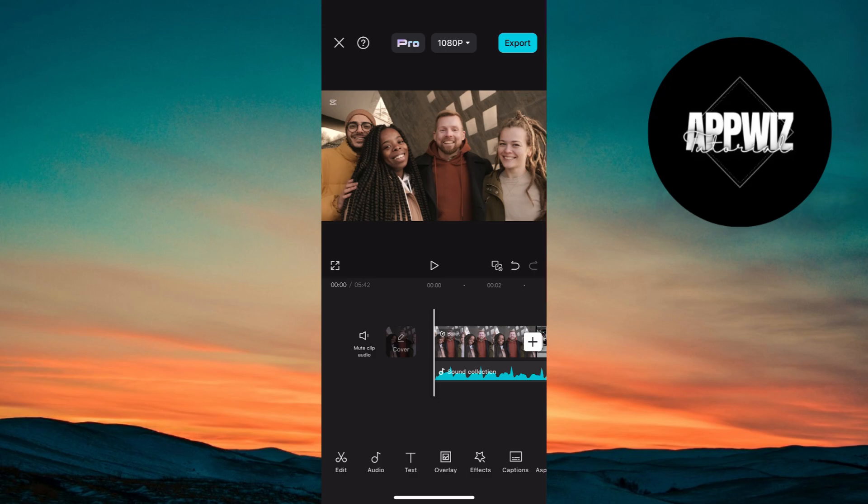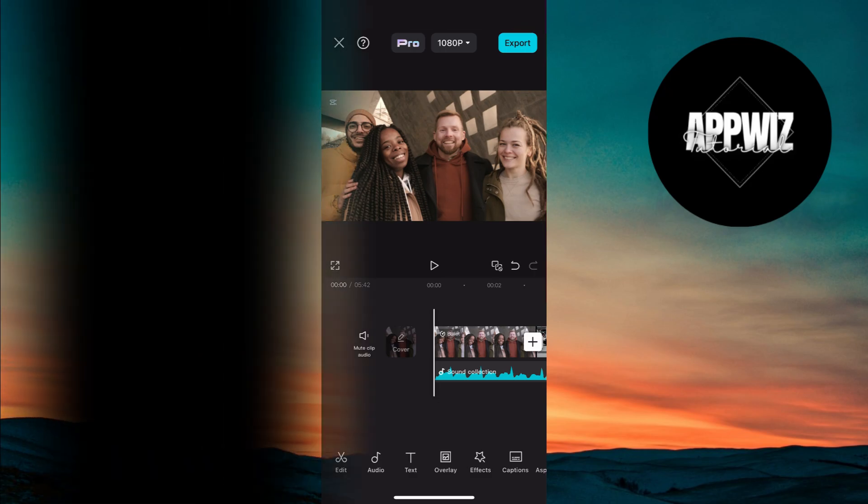And that's how you create a beautiful wedding video using CapCut. If you found this tutorial helpful, don't forget to like, comment, and subscribe. See you in the next video.